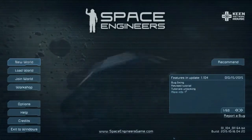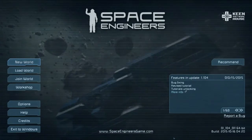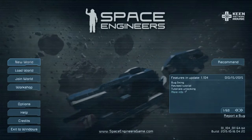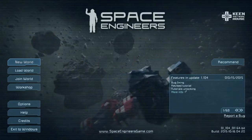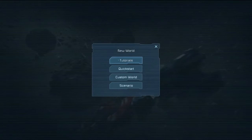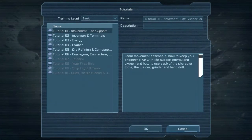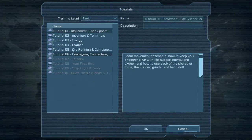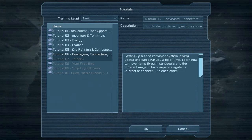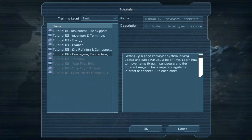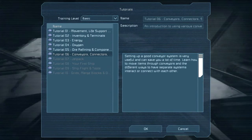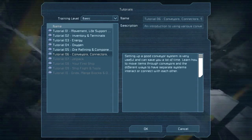Hello everyone and welcome back to Space Engineers. I'm your host Val Death and we're playing through the tutorials. Next up is number six: conveyors, connectors, and separate systems.